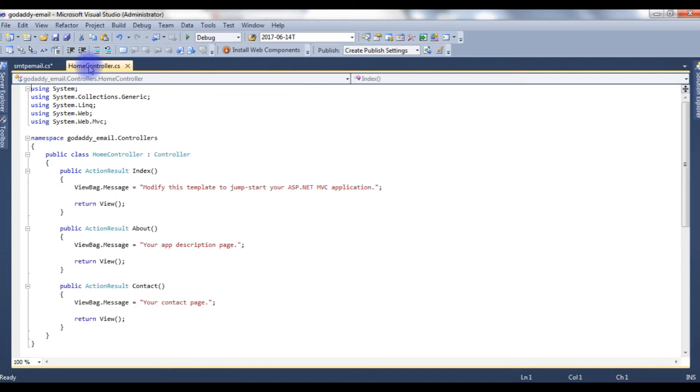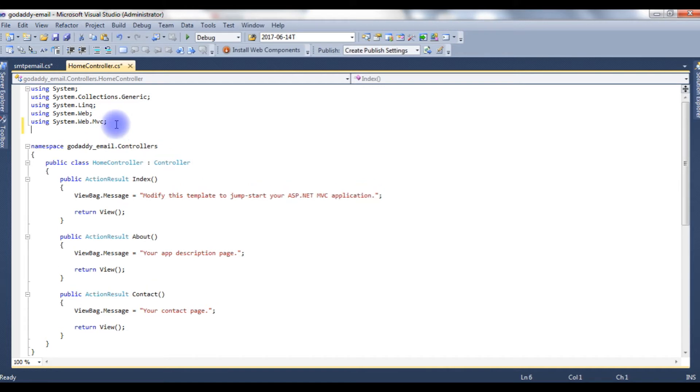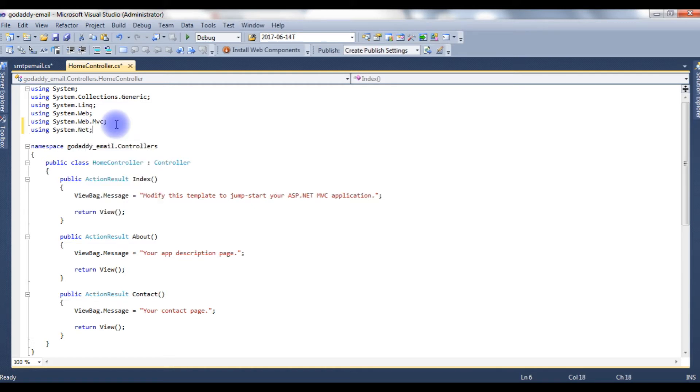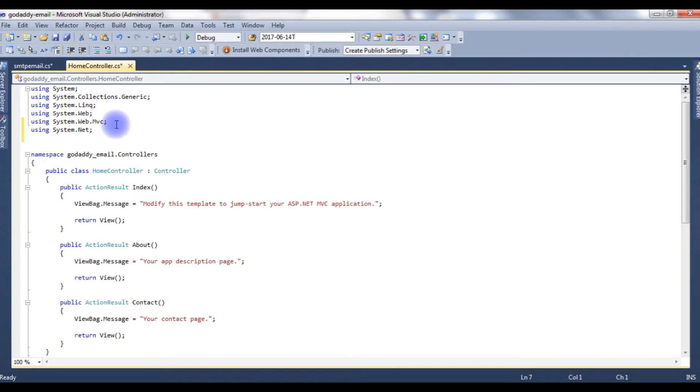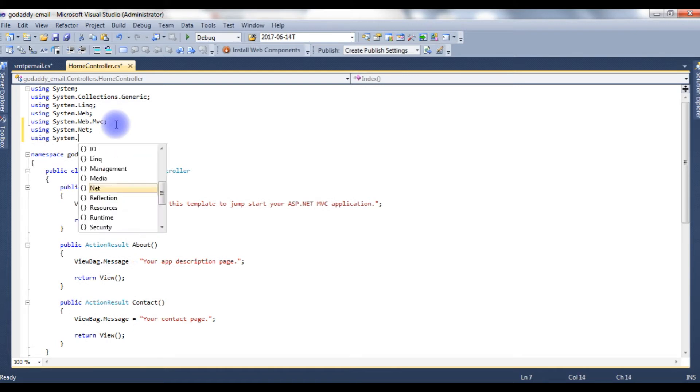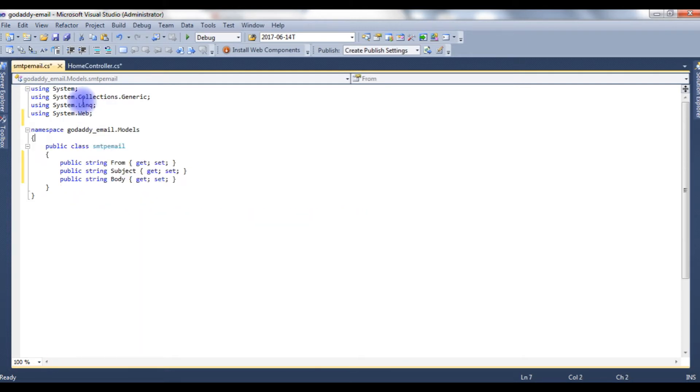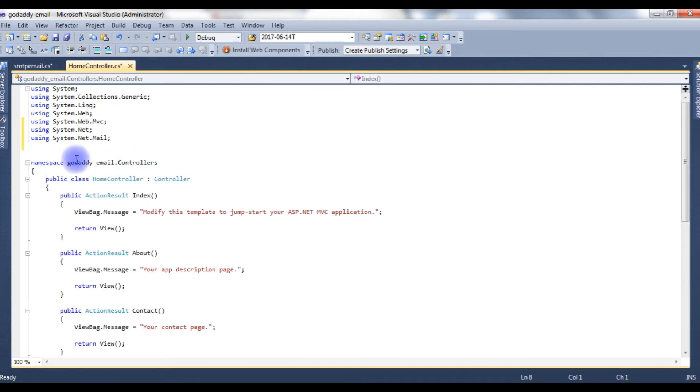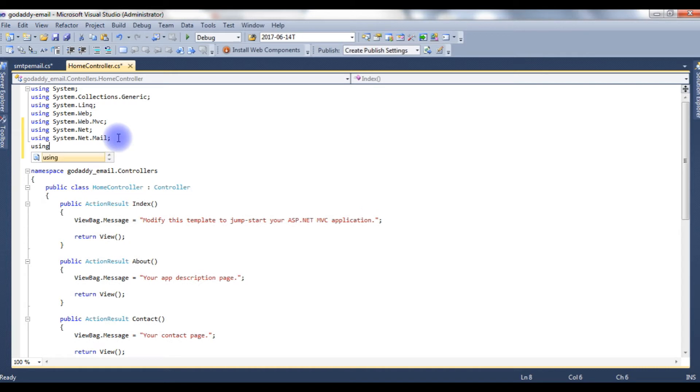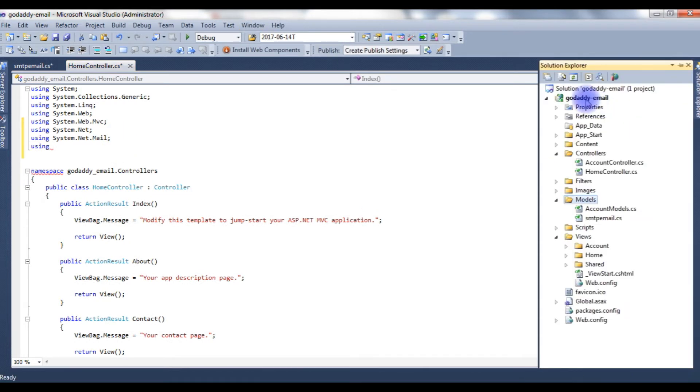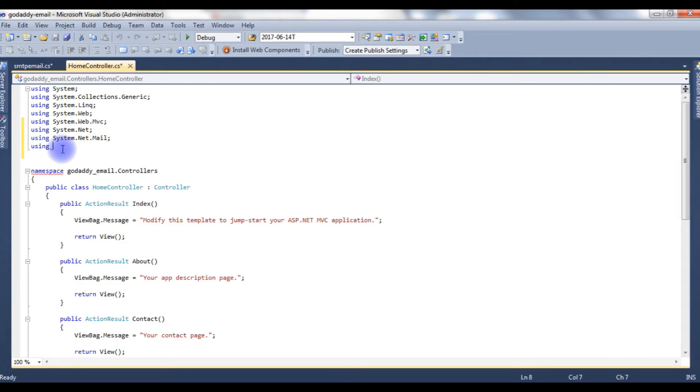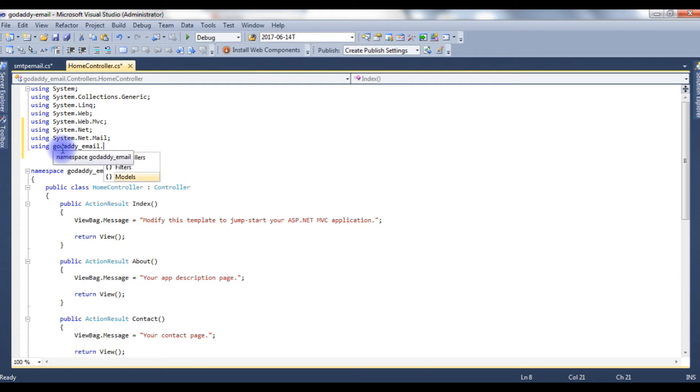Now, let's go to the HomeController. In this HomeController, let's add the namespaces to send an email using System.Net, using System.Net.Mail. And the last one, I have to call this class, SMTP email class also. In this HomeController, using GoDaddy email dot models.